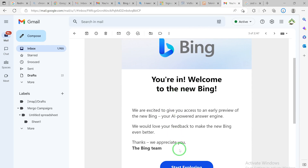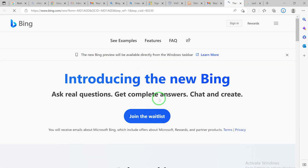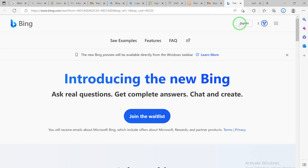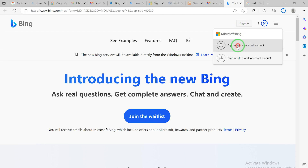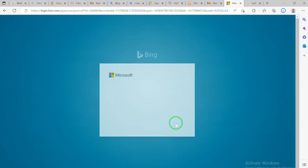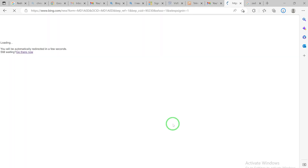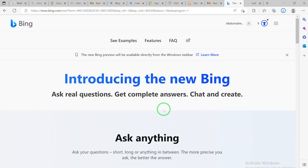Once you receive the email - for example 'Welcome to the new Bing' - you can click on 'Start Exploring' and it will bring you to the sign-in page. You have to sign in with your Microsoft account, or the account you used to register. I used my Google account to register, so I use that account to get access. Click 'Sign in', then 'Sign in with your personal account', put in your password, and you are in the new Bing platform.